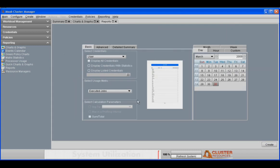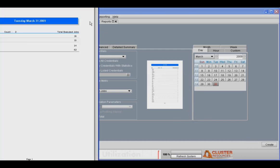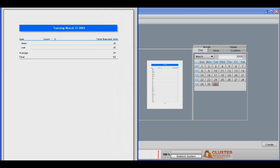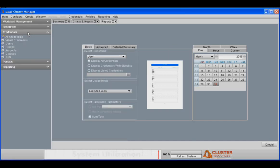You can also do reports for users that are running jobs so that you can take a look at which users are most heavily using the system, how many jobs have been run on average, how many jobs have been run total. MCM is very flexible in the kinds of charts and graphs that you can produce.